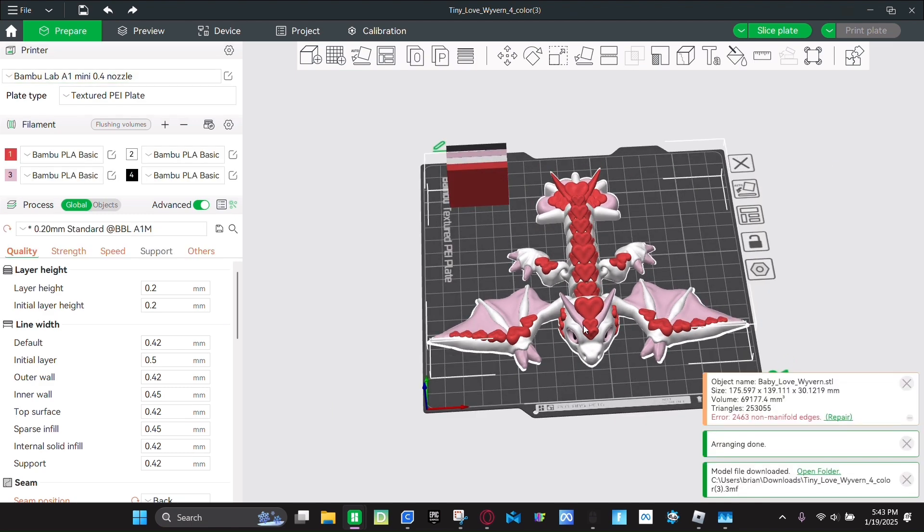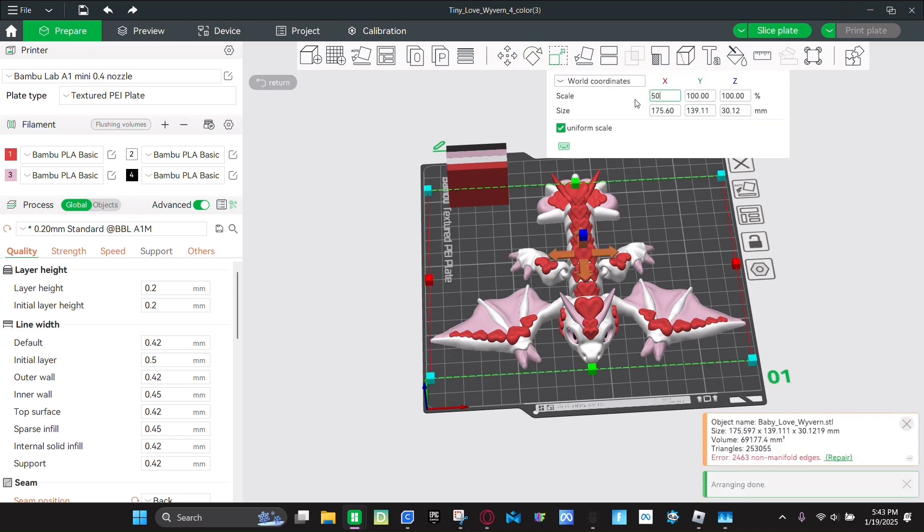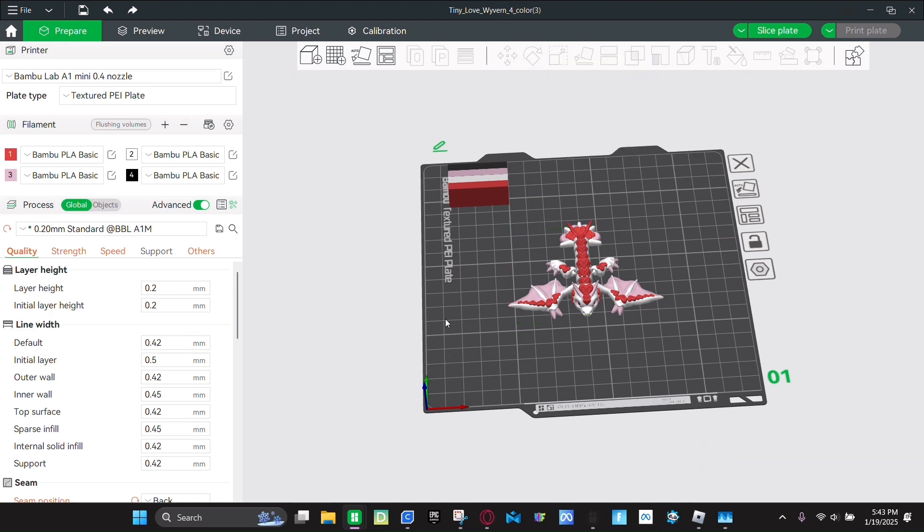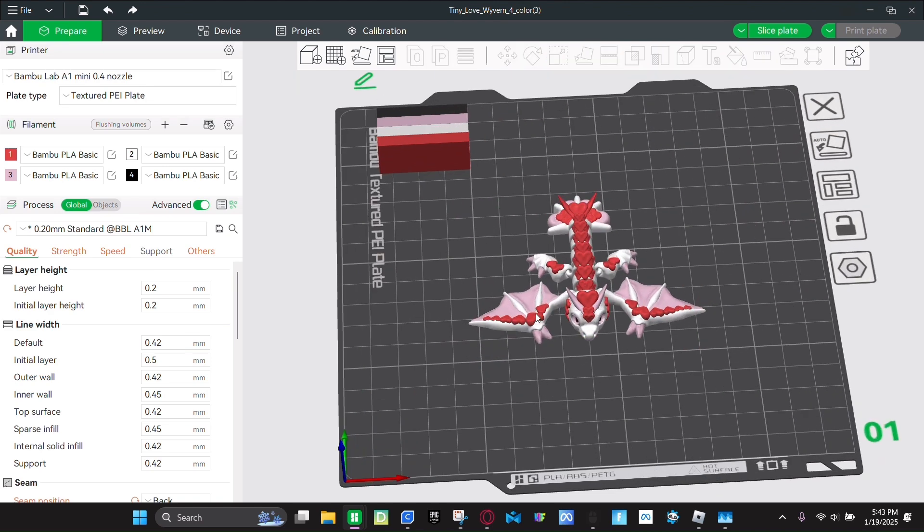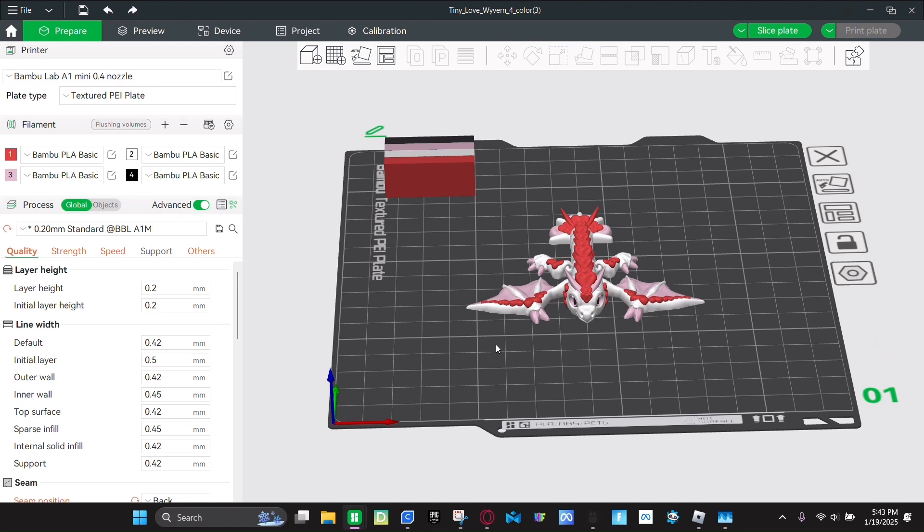So you're going to click on the dragon. And then click the scale button. And then we're going to make it 50% size. And then once it's like that, we made a different color. But you can make it however you want.